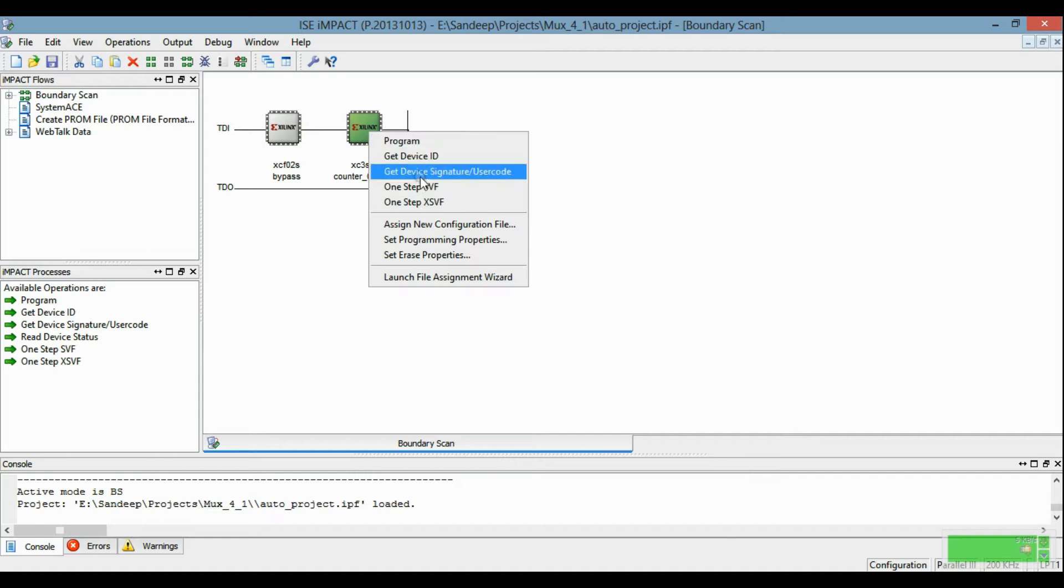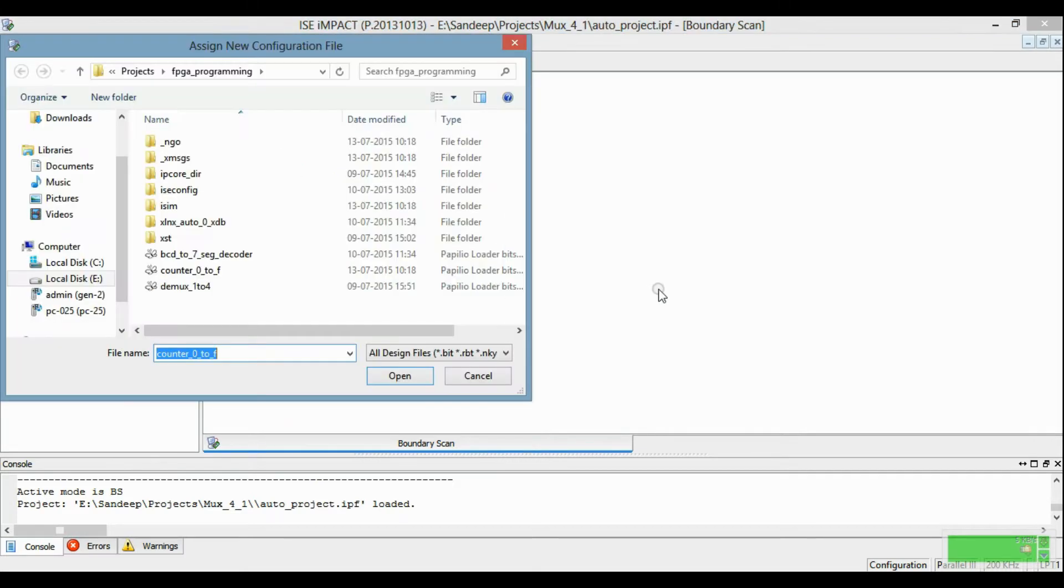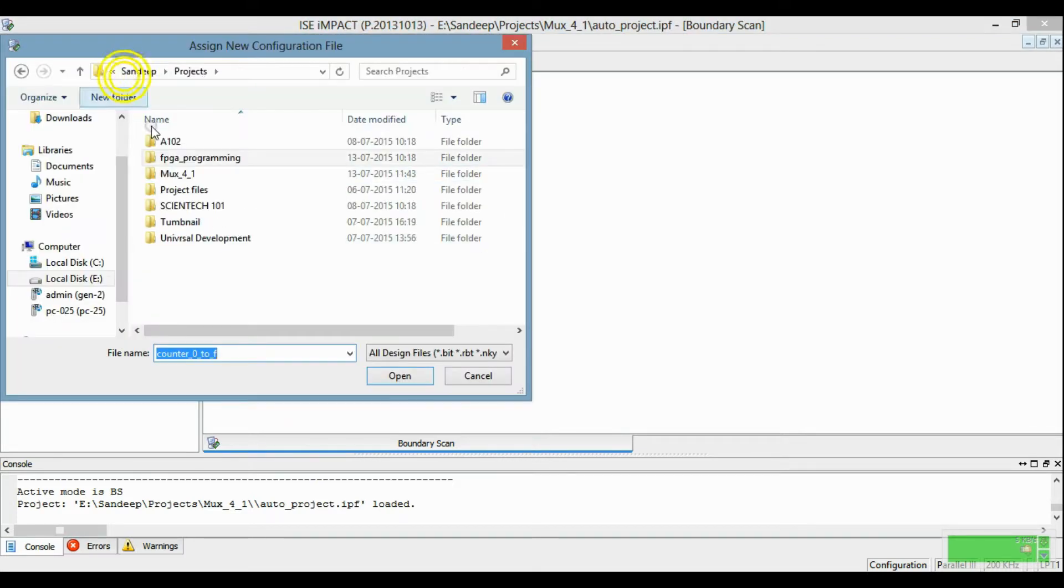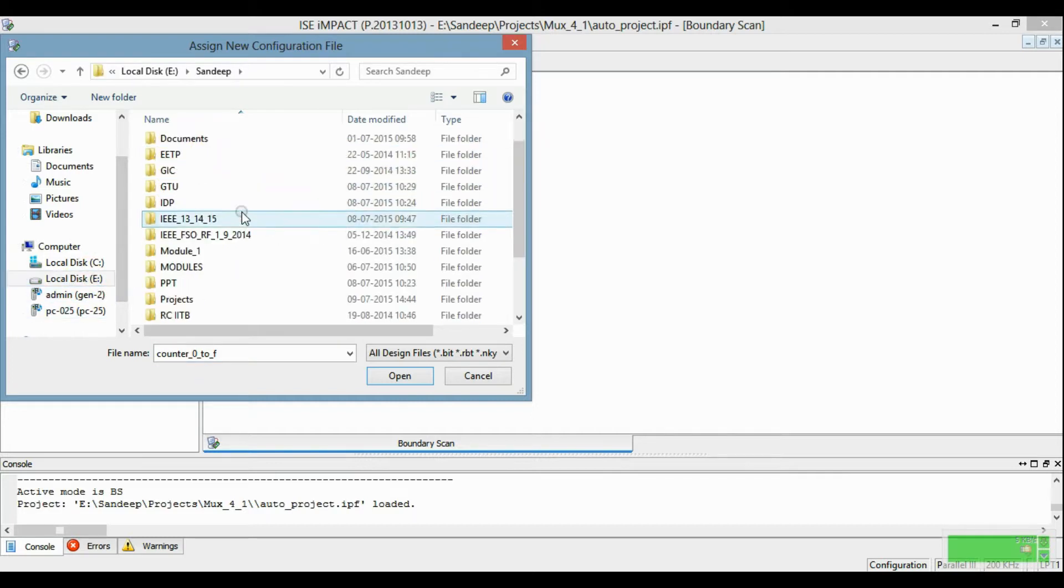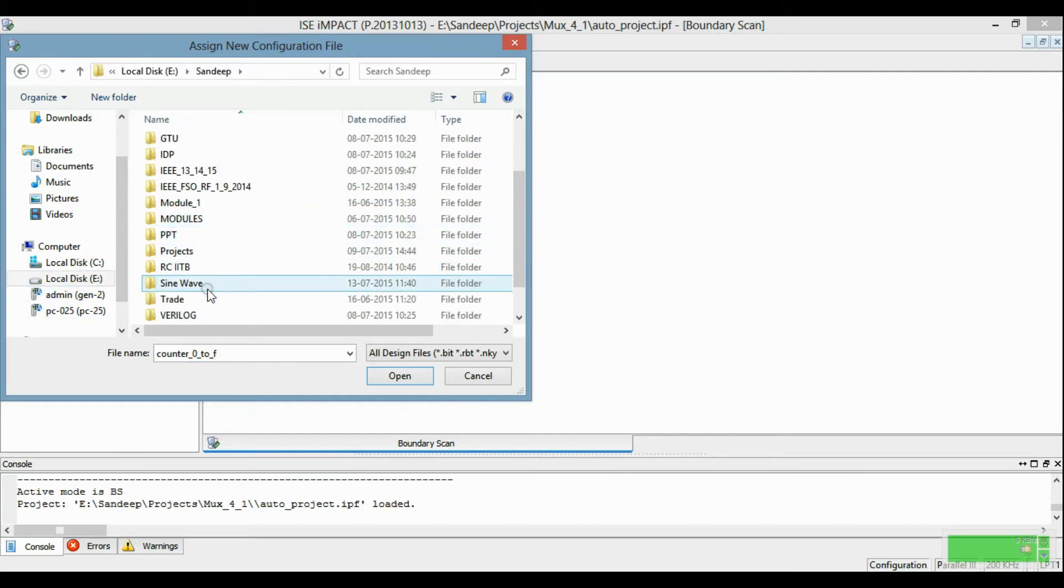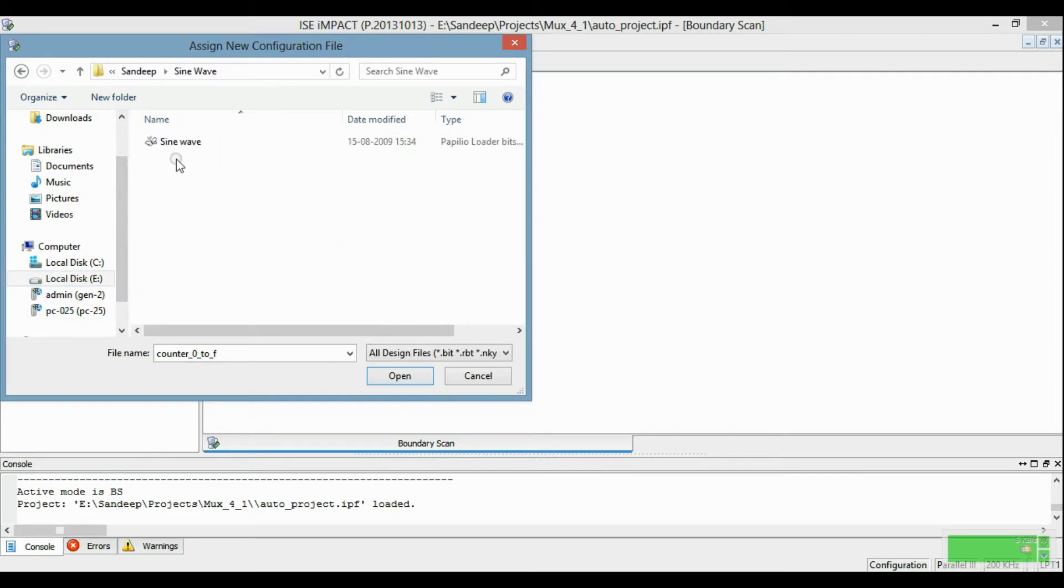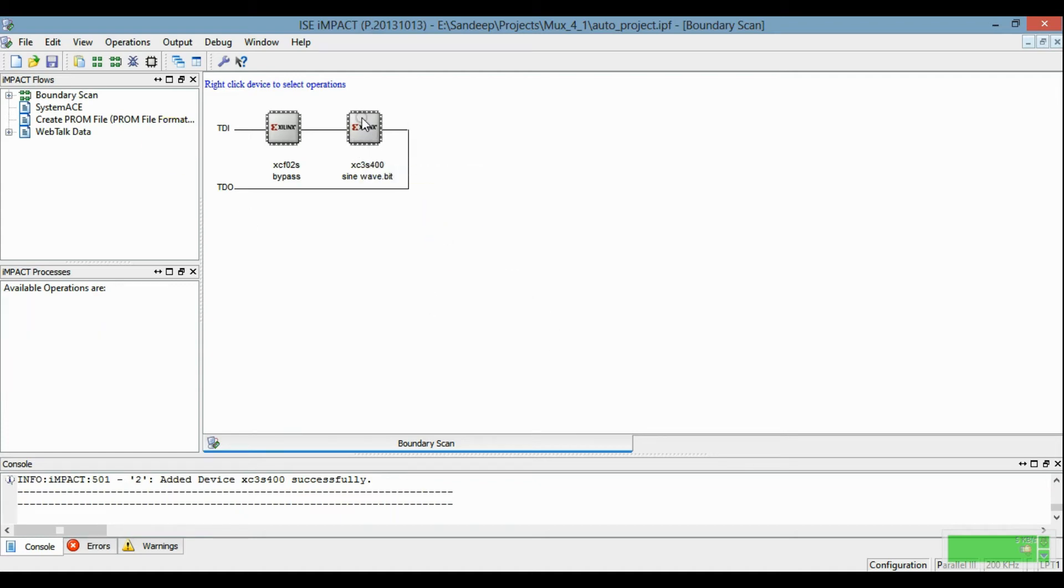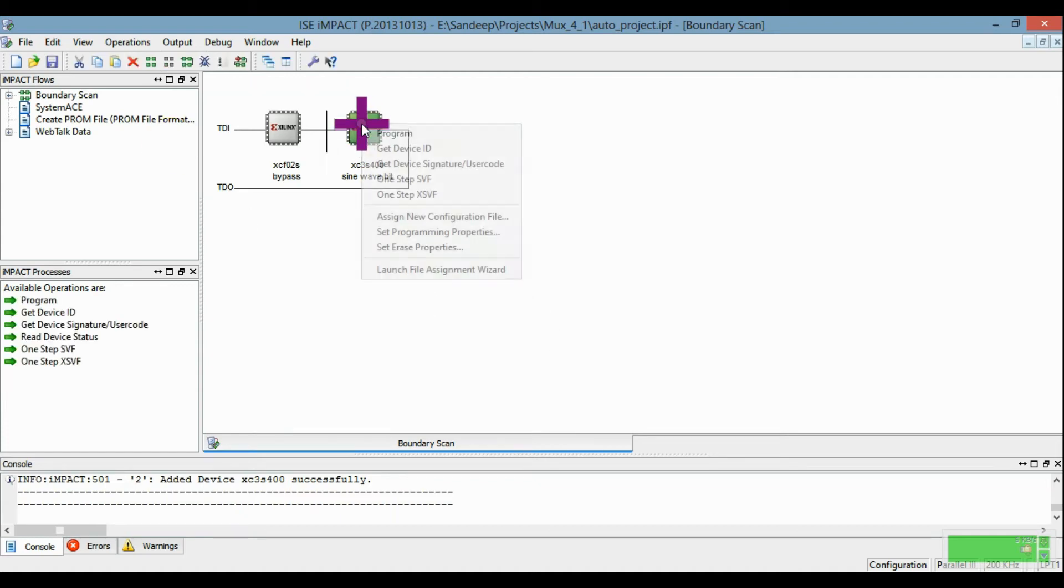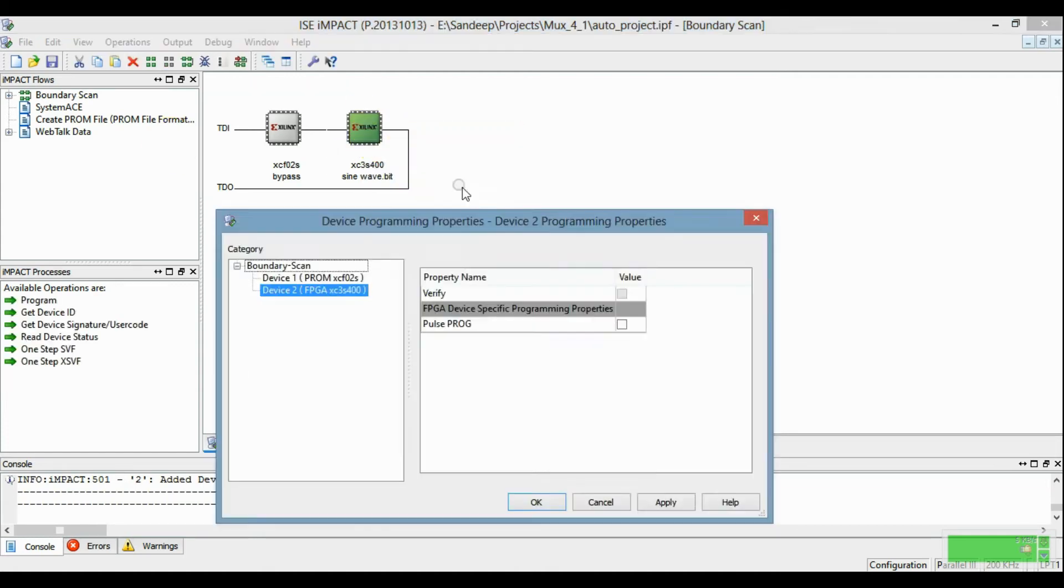Then generate a new configuration file, then go to sine wave and select the sine wave, and then program it.